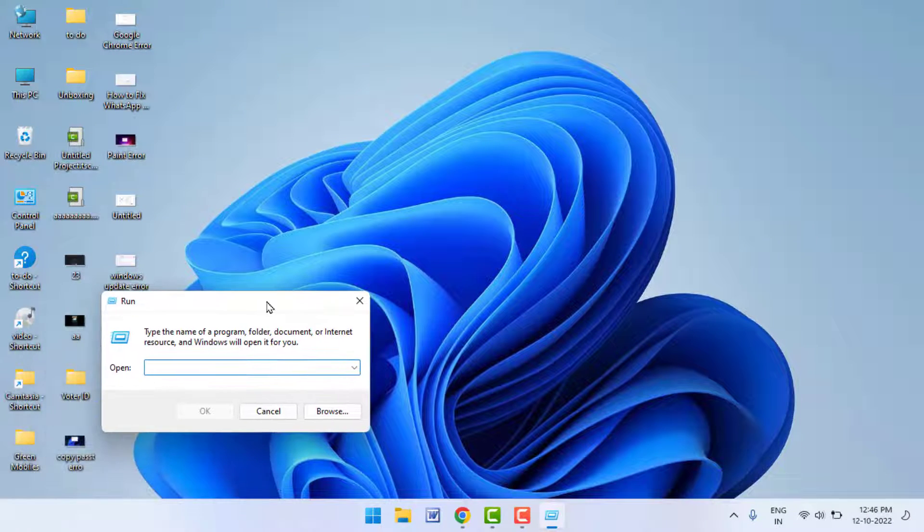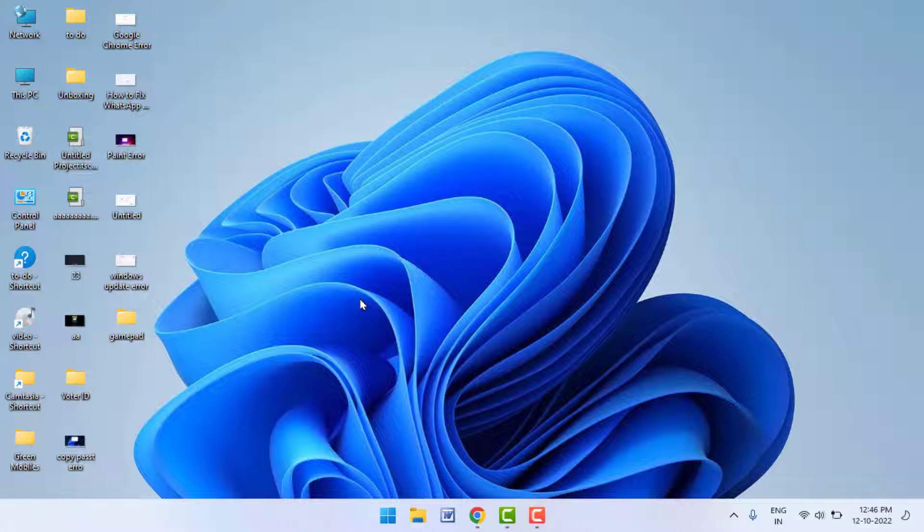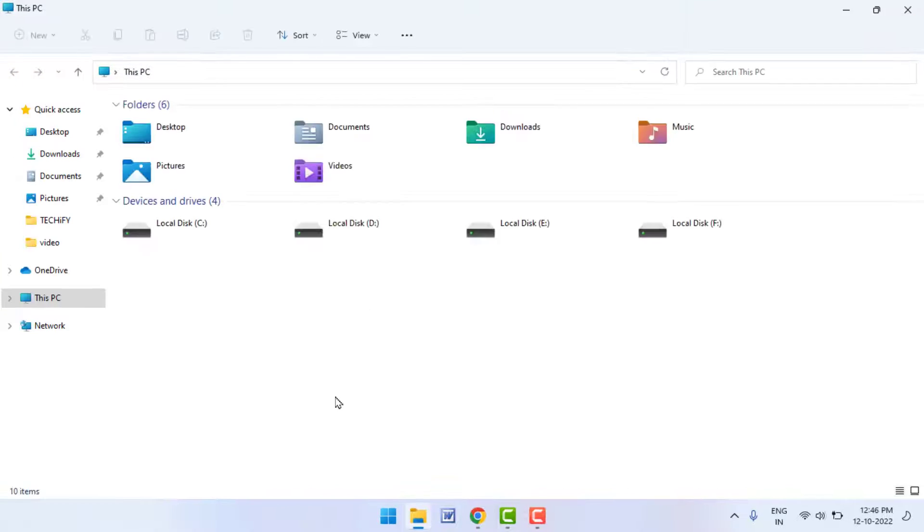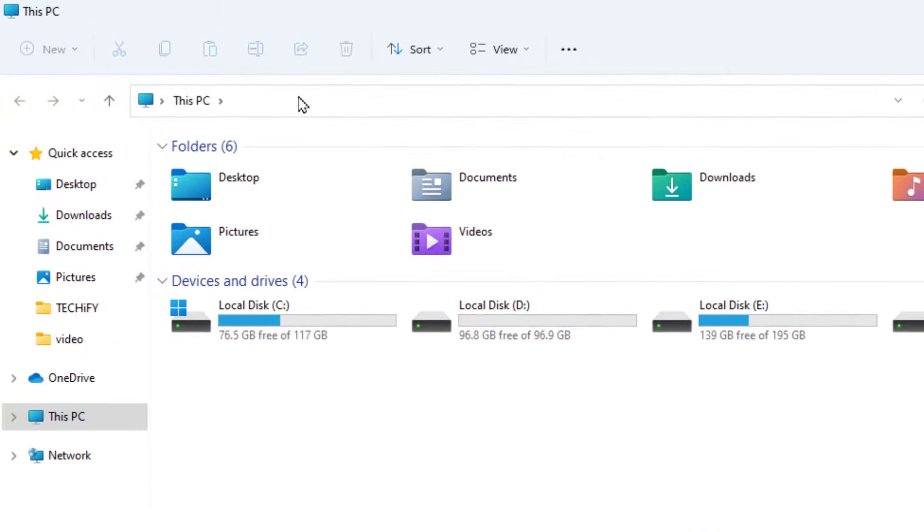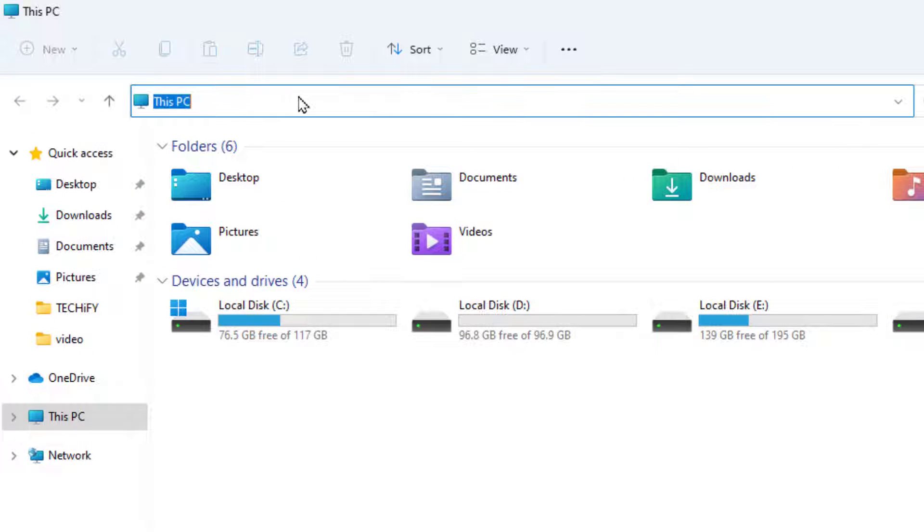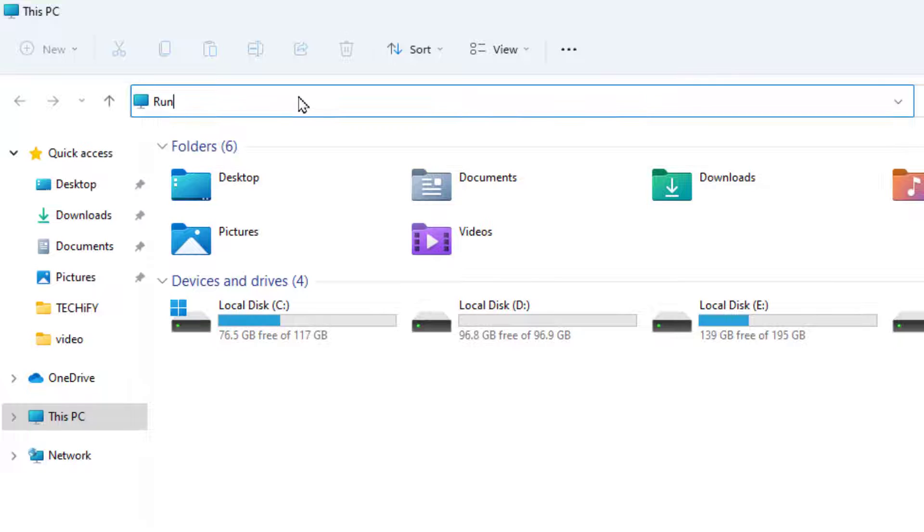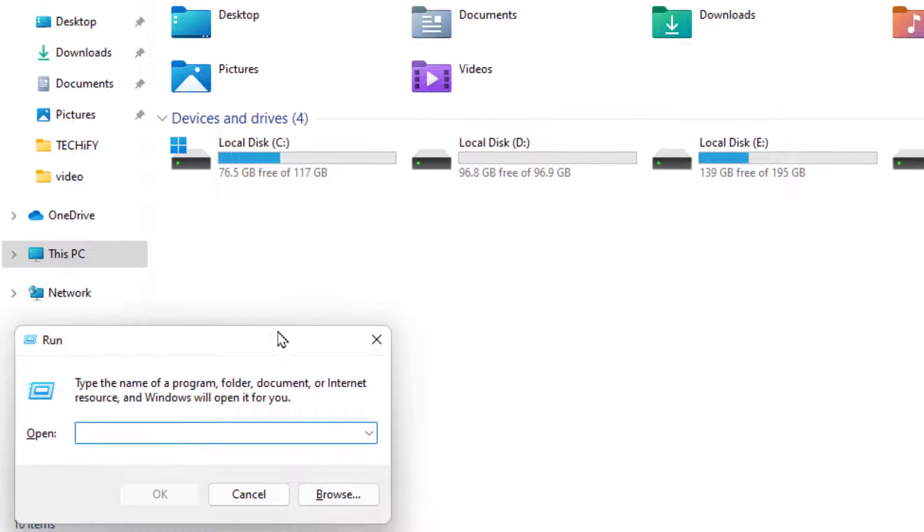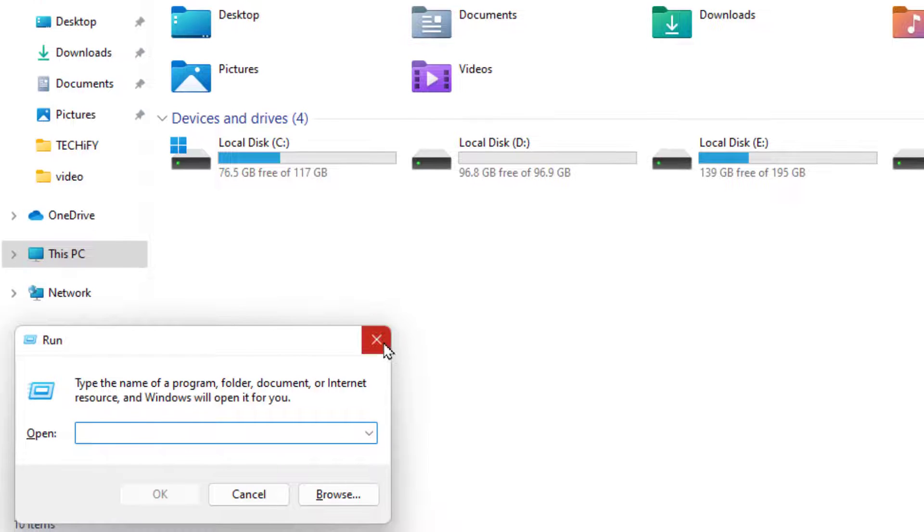Second method: open your File Explorer on your PC, and here in the address bar menu you need to type 'run'. After this, hit Enter. It will quickly open your Run box as you can see. So this is the second method.